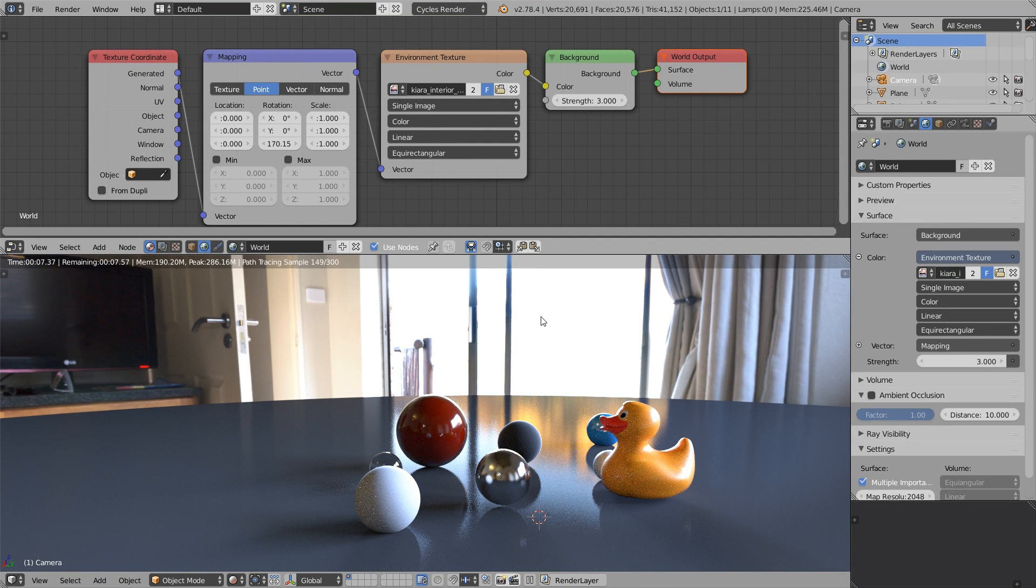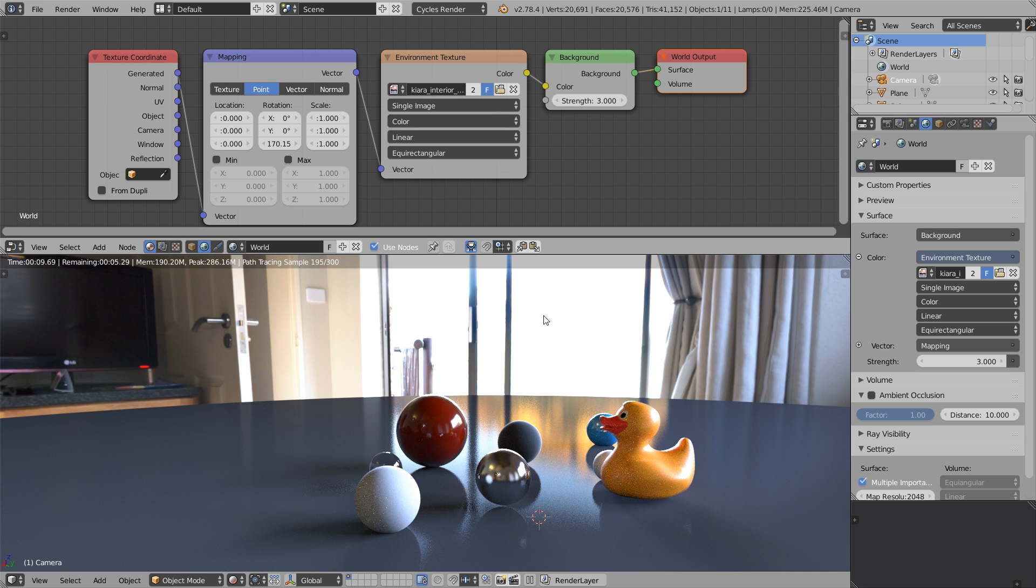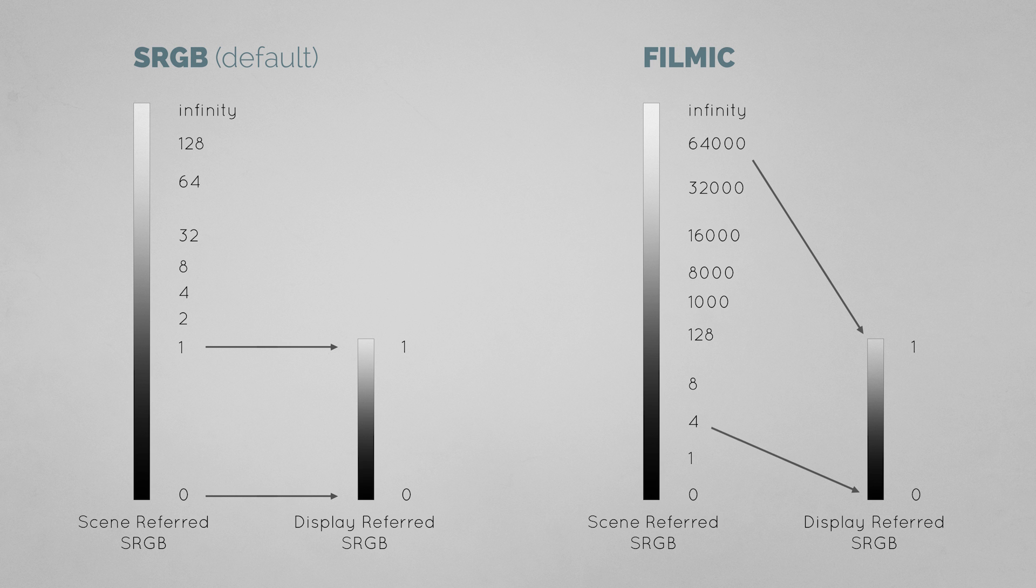Right away we stumble across the first problem, which is these overbright pixels. Oh my goodness, all what we see is just pure white. This is not what we can expect even from the cheapest camera. What happens here is this.